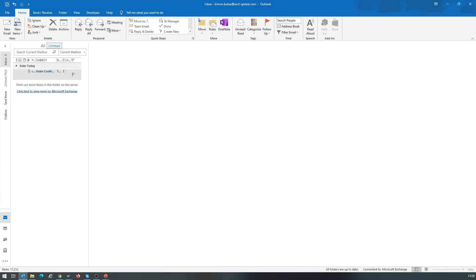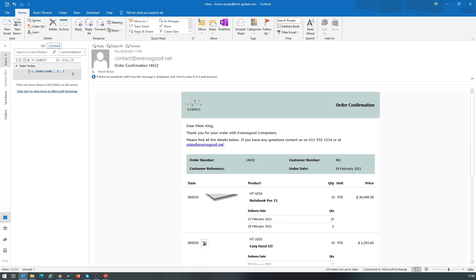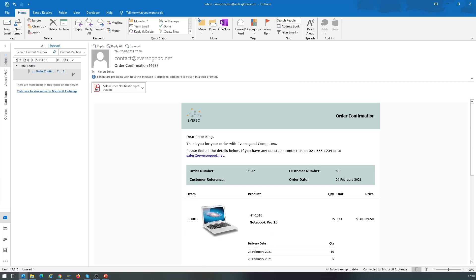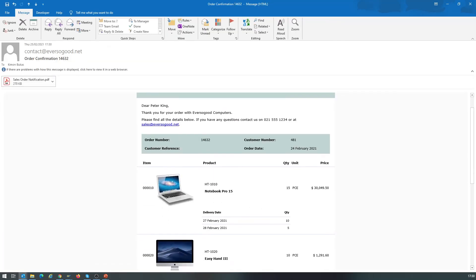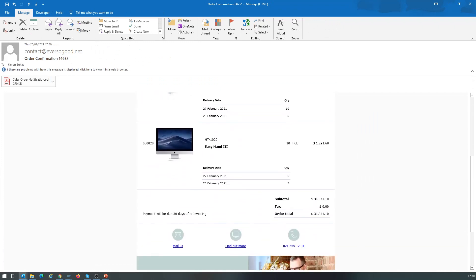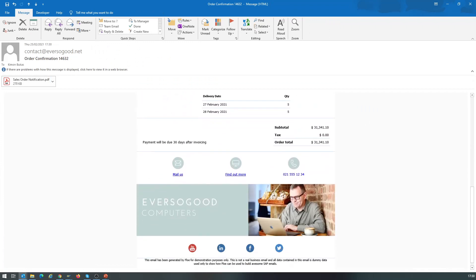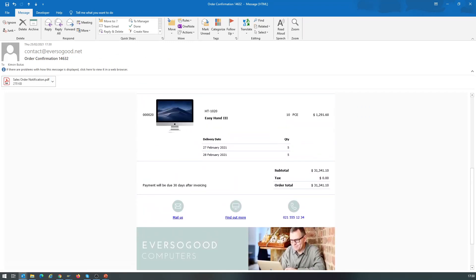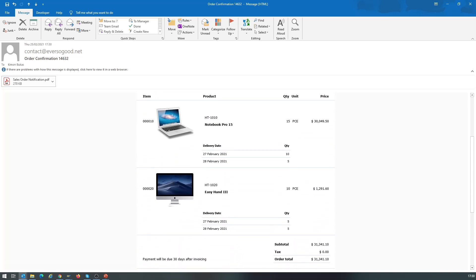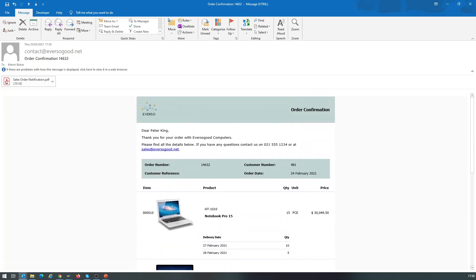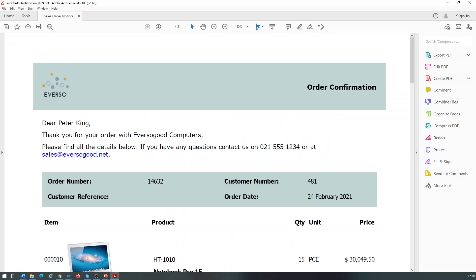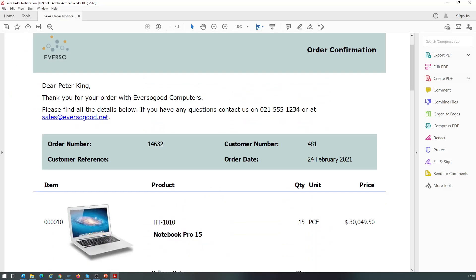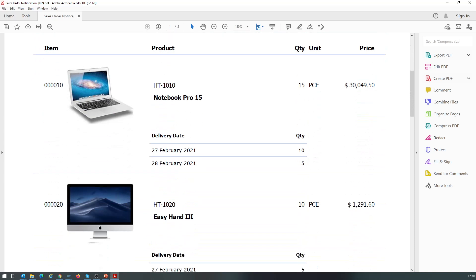Finally, we open Outlook to see the email. We can see that the email has arrived with all the SAP data and graphical content and looks fabulous. We also see that there is an attachment, so let's open that. And we see immediately that the PDF content matches the email content.